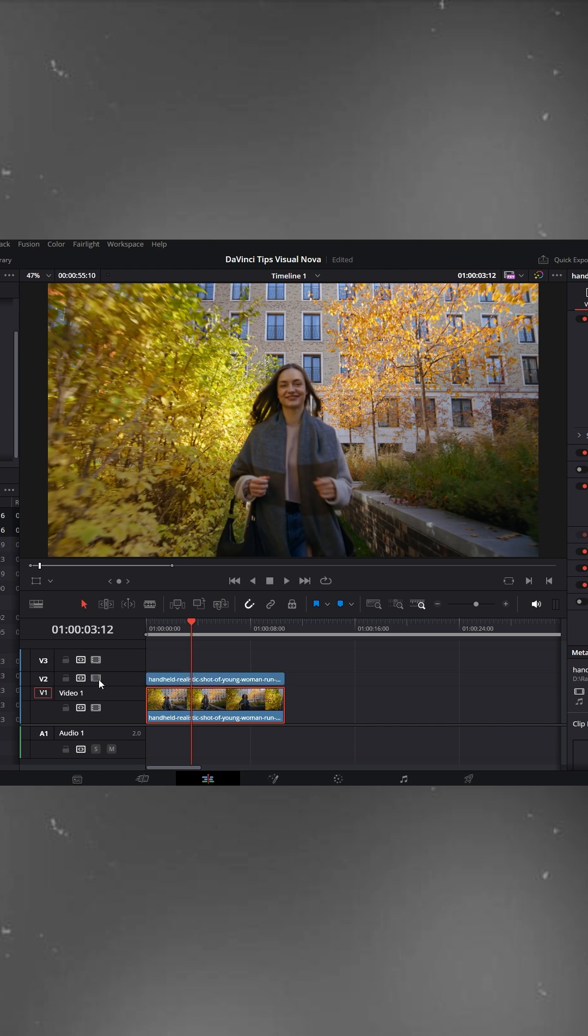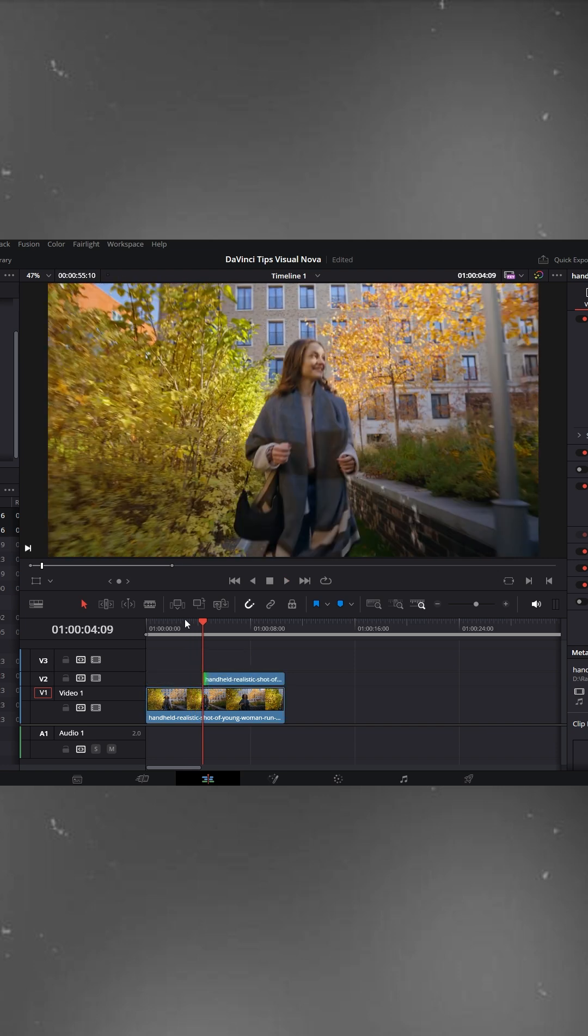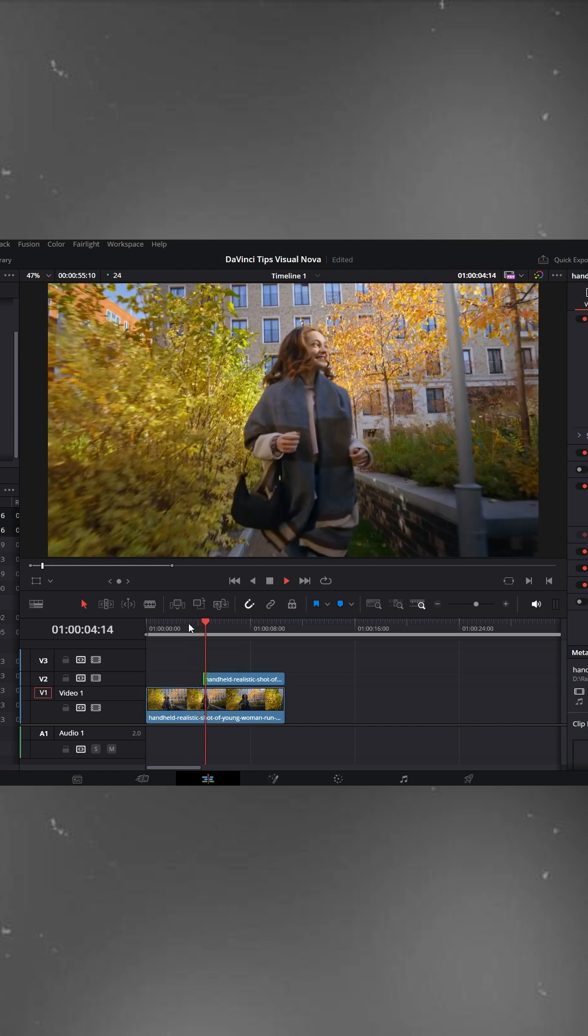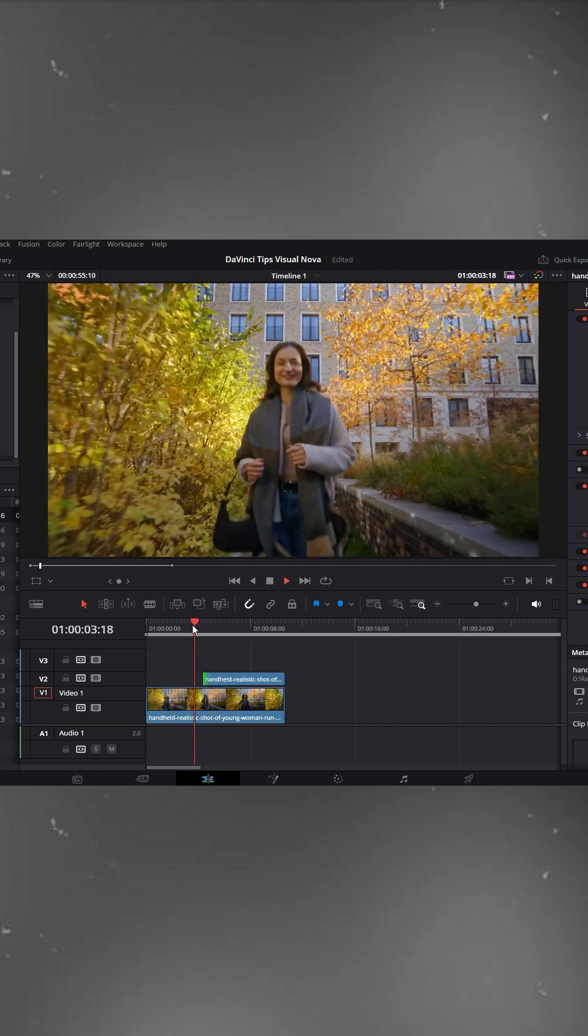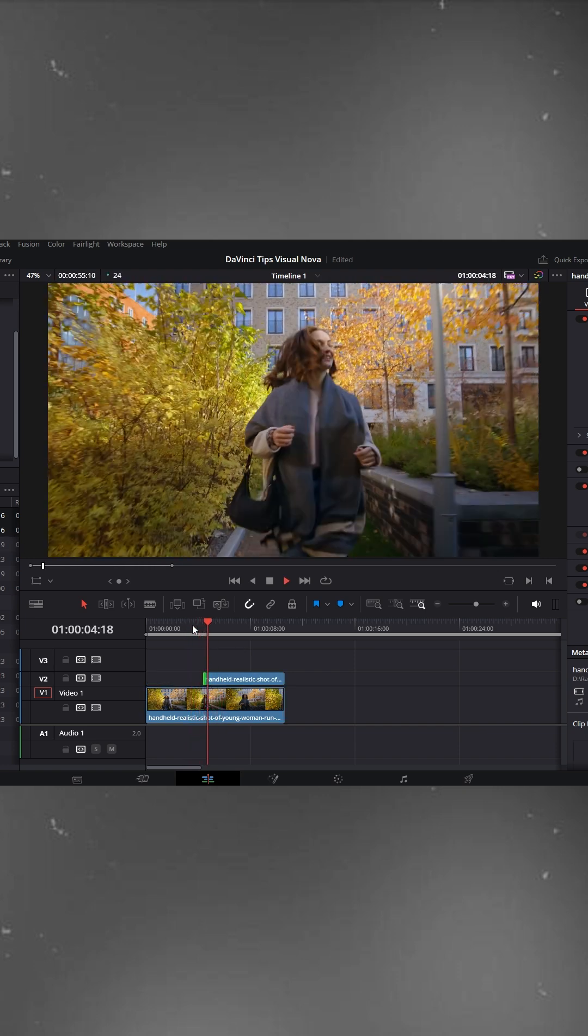To compare, I'll turn on the top video clip again so you can clearly see the difference between the shaky and stabilized footage.